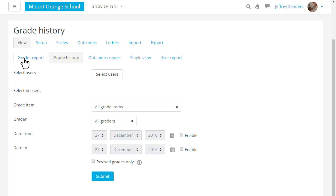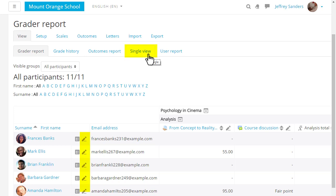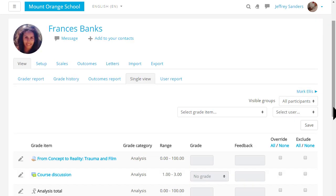The single view tab or the pencil icon by the student's name take you to the single view which allows you to focus on one particular student or one particular grade item.